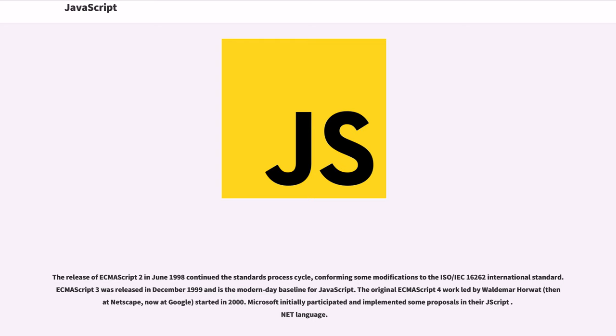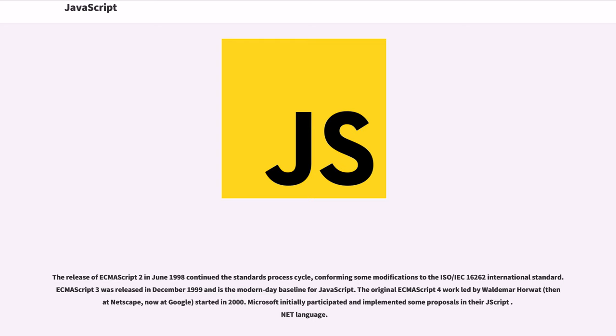The release of ECMAScript 2 in June 1998 continued the standards process cycle, conforming some modifications to the ISO IEC 16262 international standard. ECMAScript 3 was released in December 1999 and is the modern-day baseline for JavaScript. The original ECMAScript 4 work led by Waldemar Horwat, then at Netscape, now at Google, started in 2000.